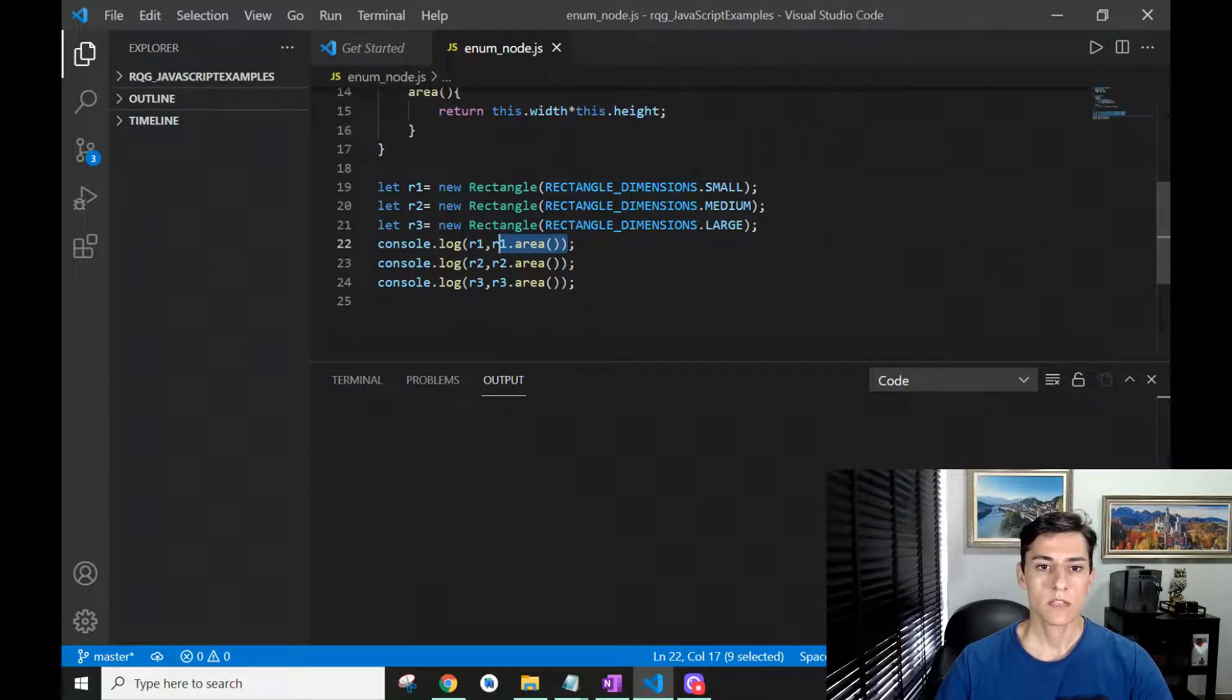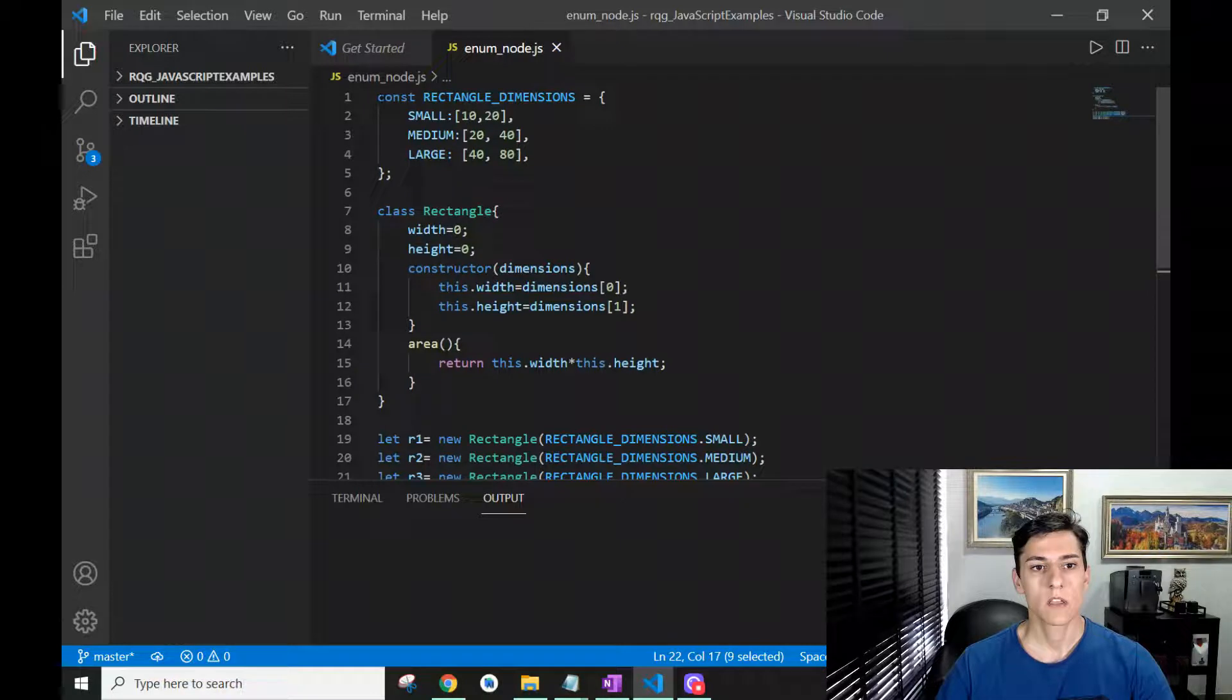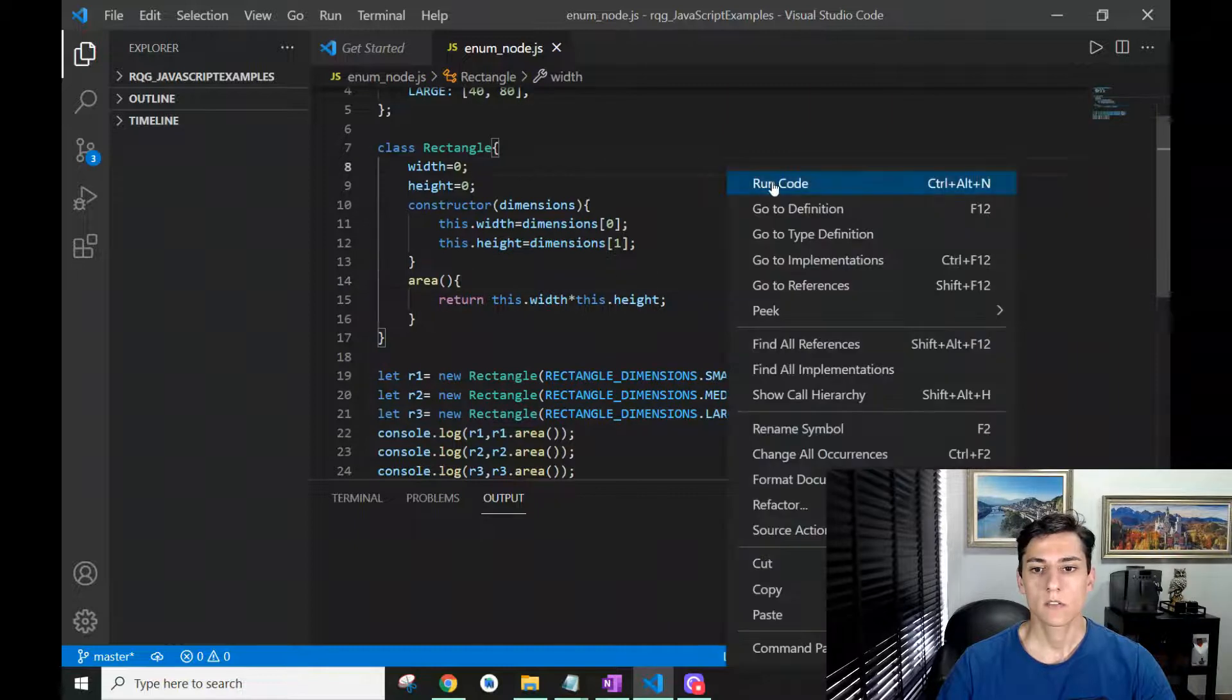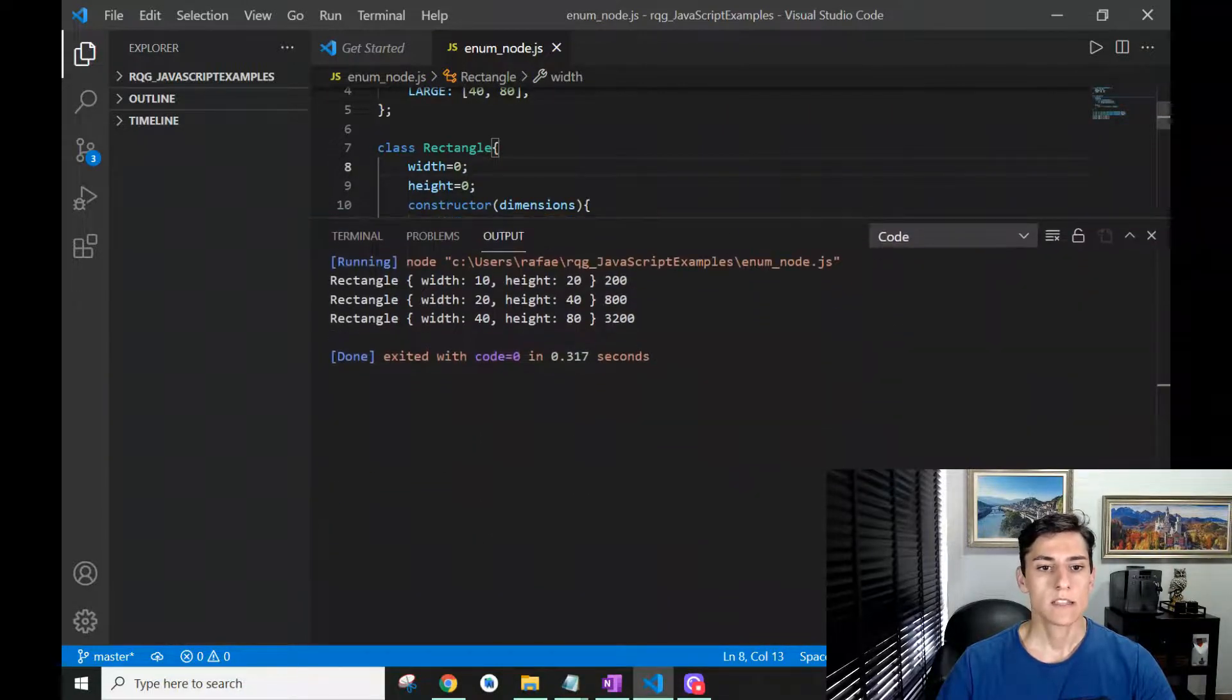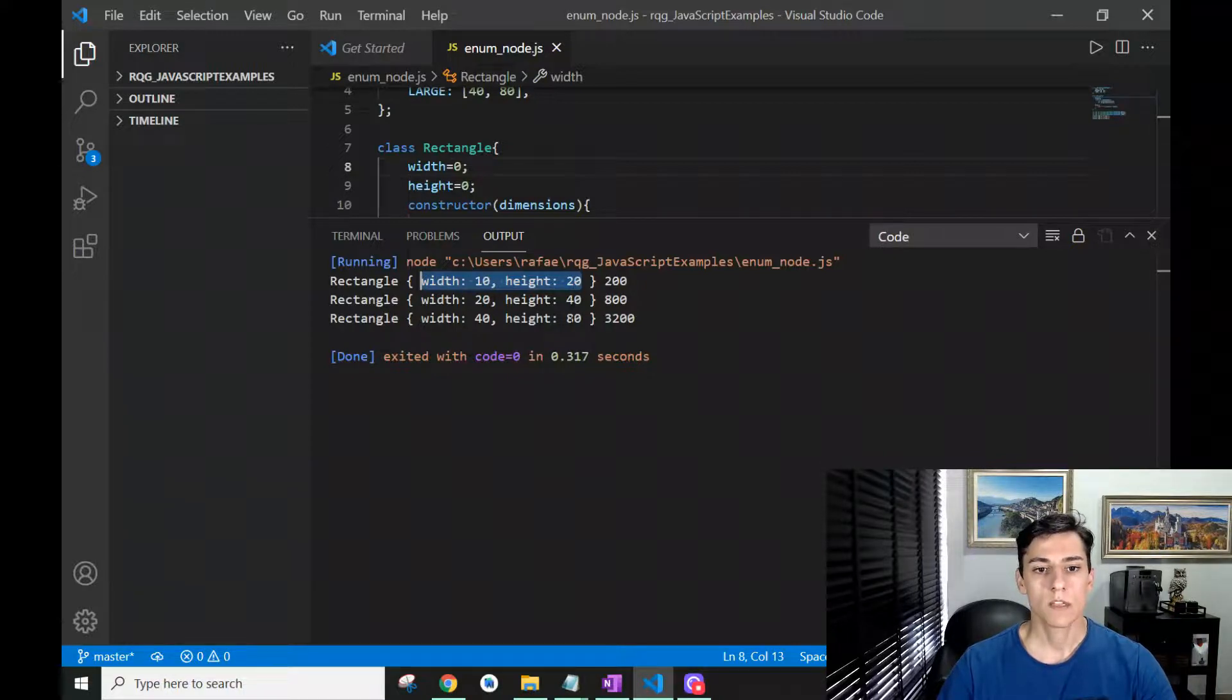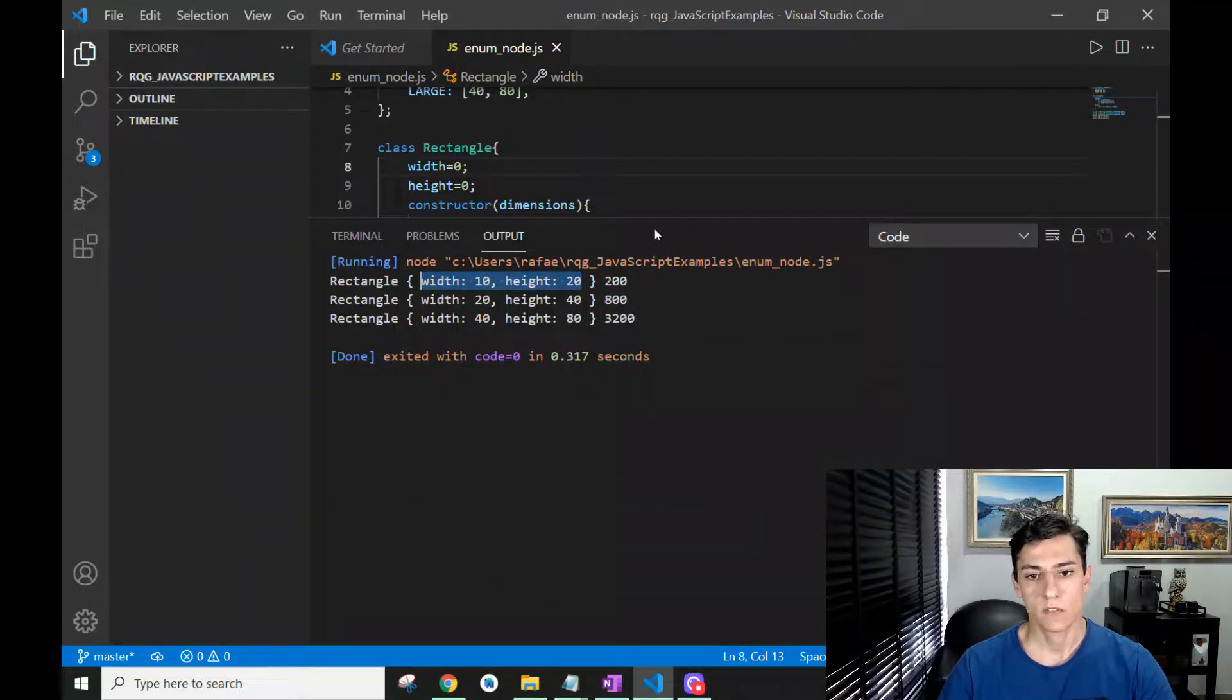Executing that, we can see that each of the objects were created with specific values for width and height - the small, the medium, and the large - and then their areas were calculated properly according to the set values.